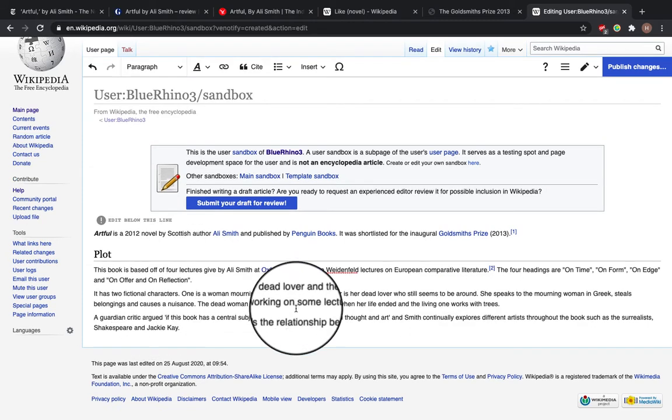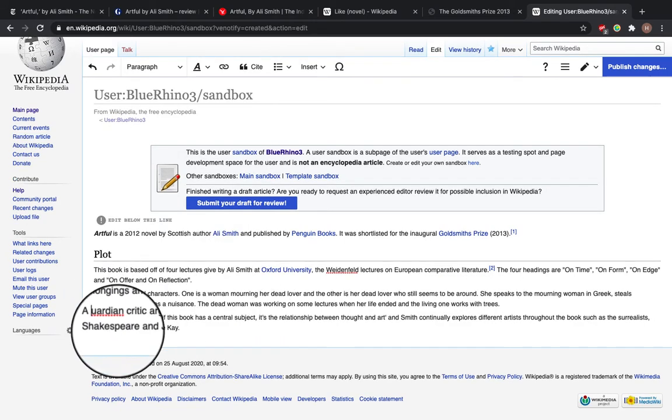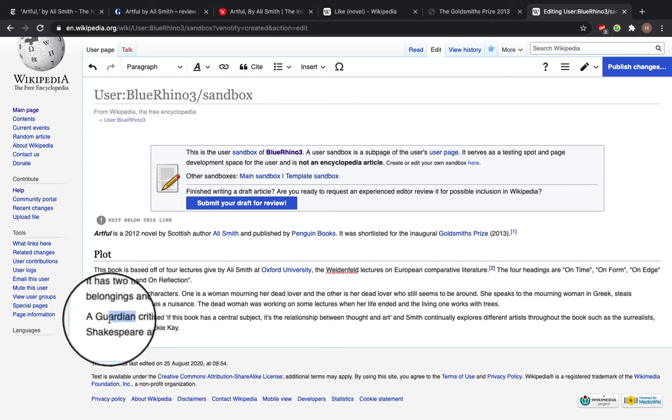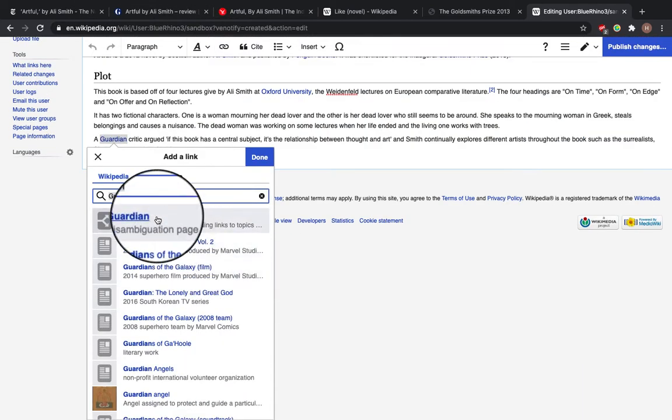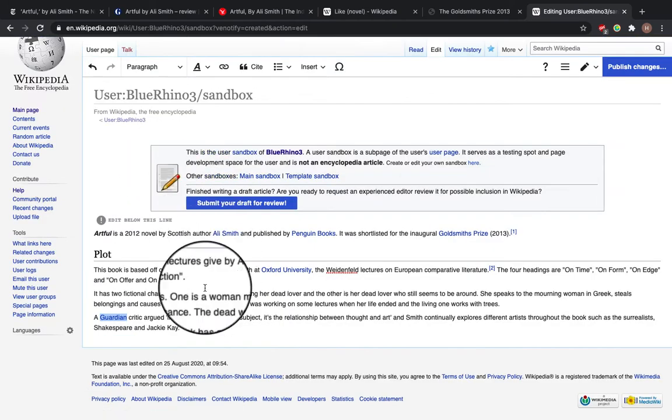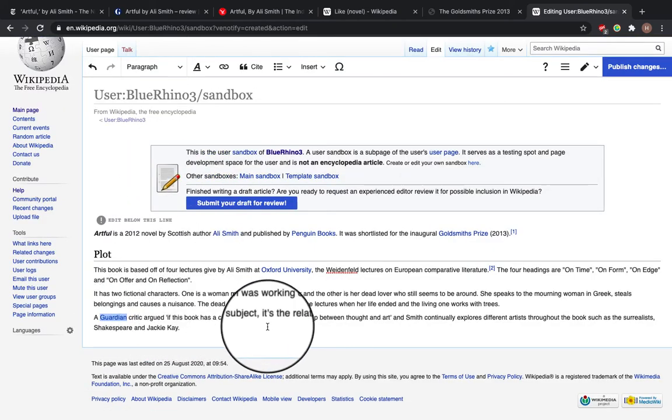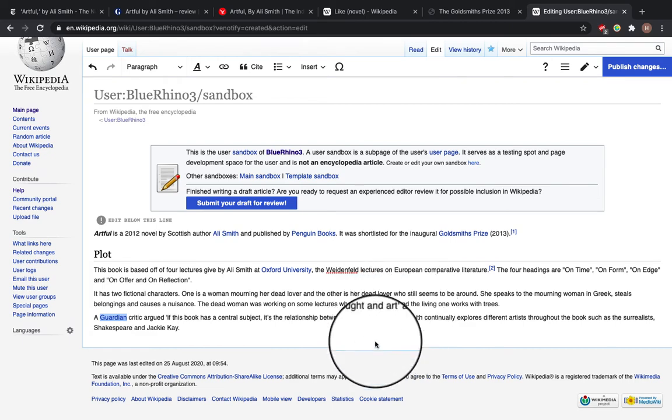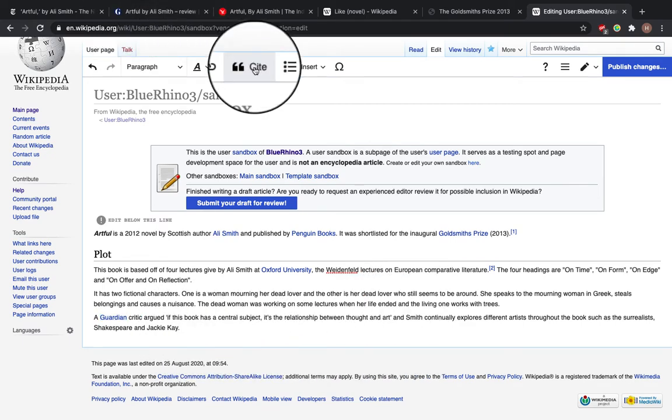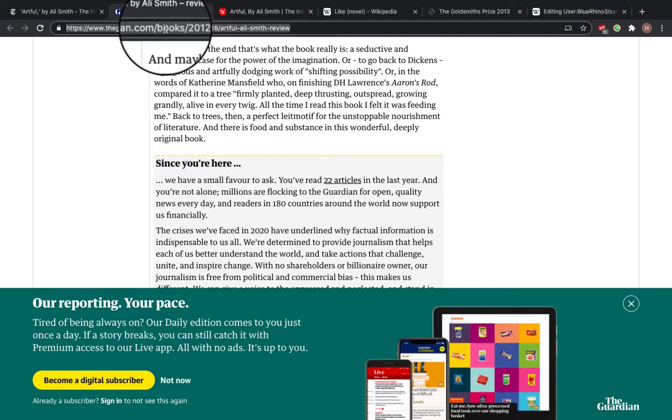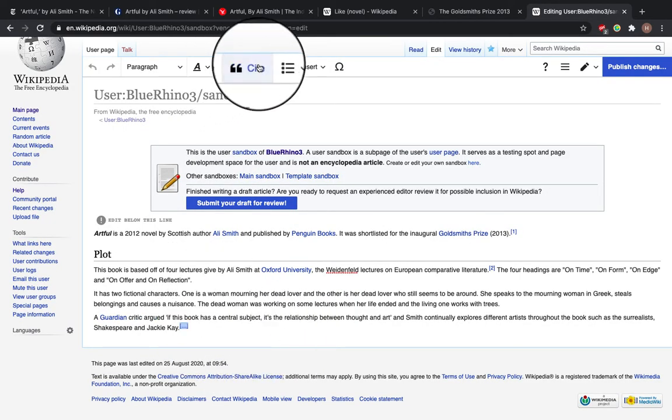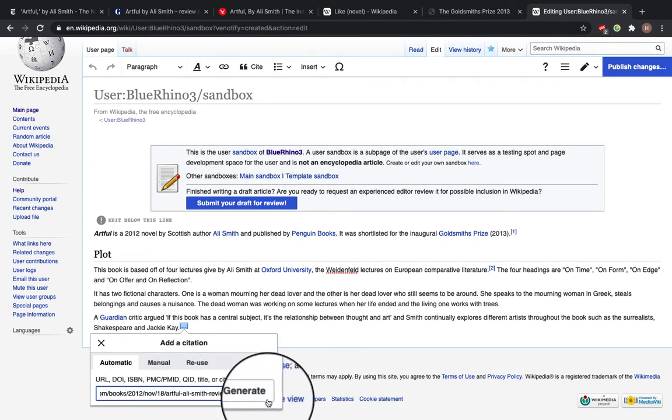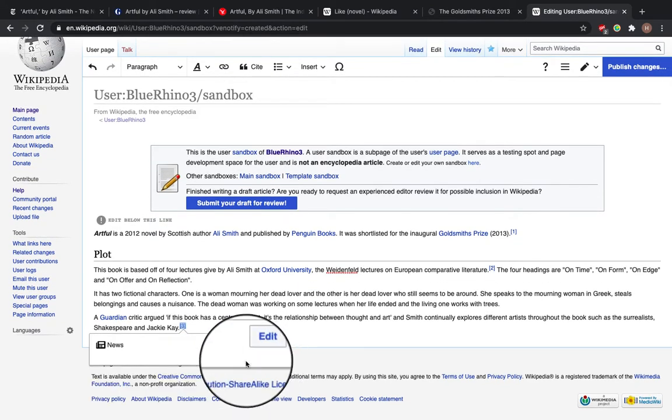And this is all just giving some background information about the book. So we can link to the Guardian National Newspaper. And I've put a quote in here from someone. So I've got to add my citation where I got the quote from. So select cite, again, automatic, generate, insert.